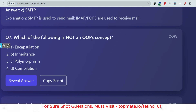Which of the following is NOT an OOP concept — encapsulation, inheritance, polymorphism, or compilation? Encapsulation, inheritance, and polymorphism are three of the four pillars of OOP concepts, so compilation is the exception — it is not part of OOP. As a follow-up question: what is the fourth pillar of OOP? Please leave your answer in the comment section.